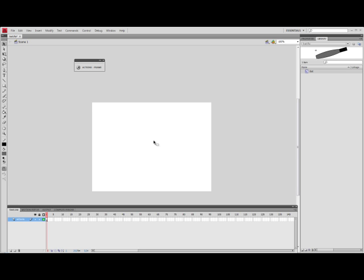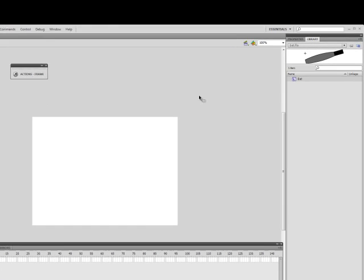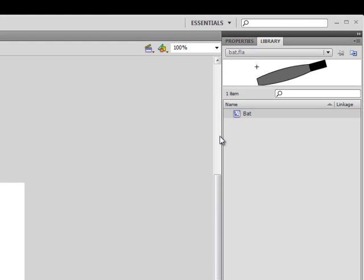So you could then extend upon this tutorial later on if you wish and you could add in a ball for the bat to hit or bugs or enemies that the bat could smash or squash, whatever it may be. So to get started we'll just quickly look at what's already been created. On your first scene you'll notice that there's actually nothing there. In the library we have our movie clip symbol, it's just simply a baseball bat.